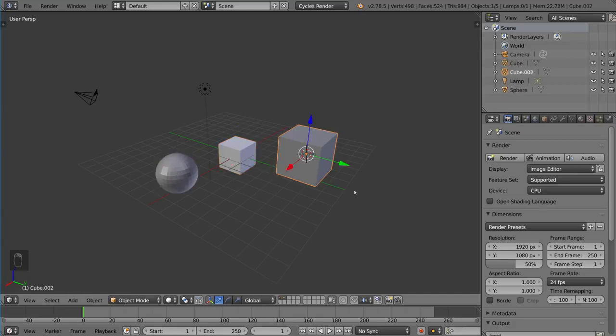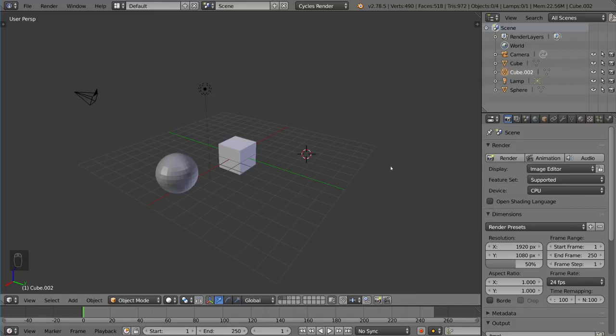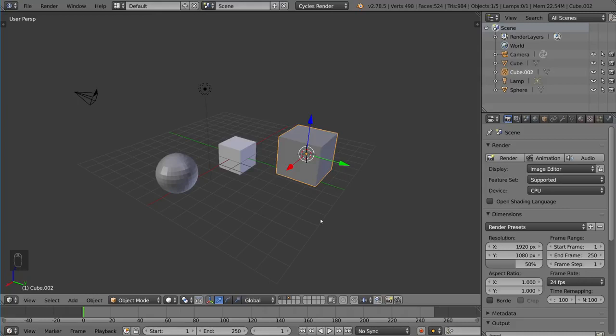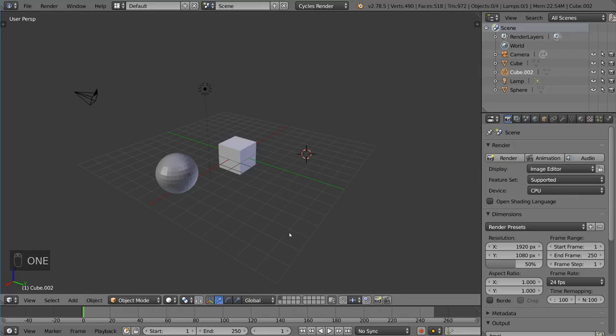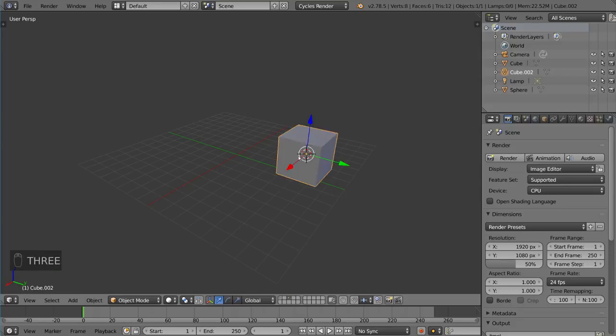Now remember when we could use M and then a number to move to a certain layer, as I just moved it to layer three. You can also use numbers to denote what layer you want visible. So you can actually, if you just press the one key, that's layer one. If you press the two key, on the number row by the way, not the number pad, if you press the two key, that's layer two. Press the three key, that's layer three.